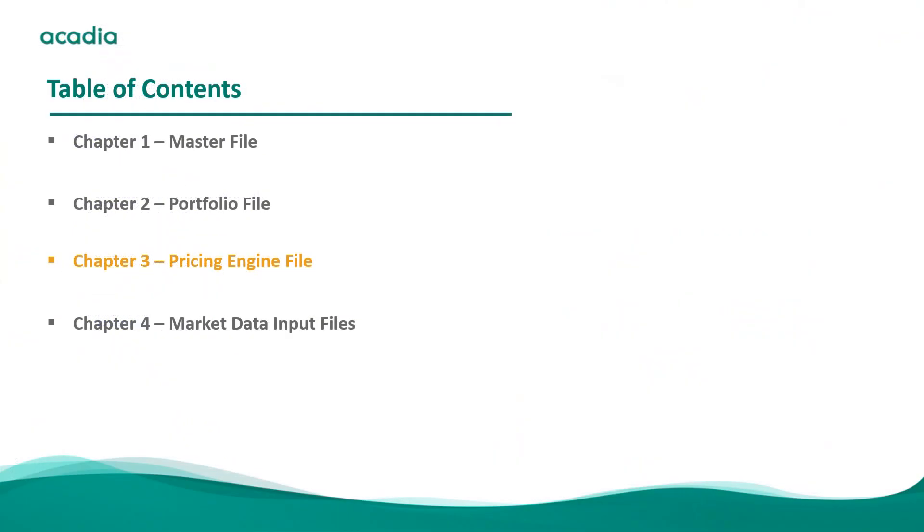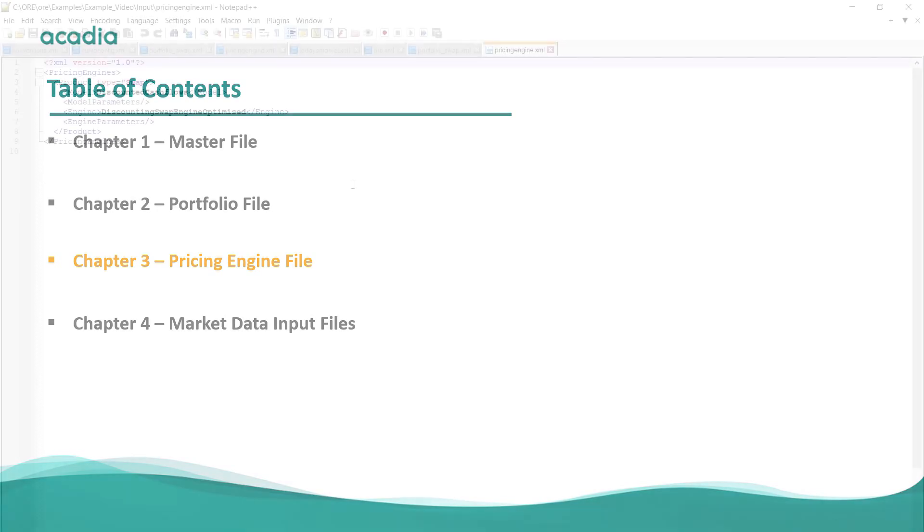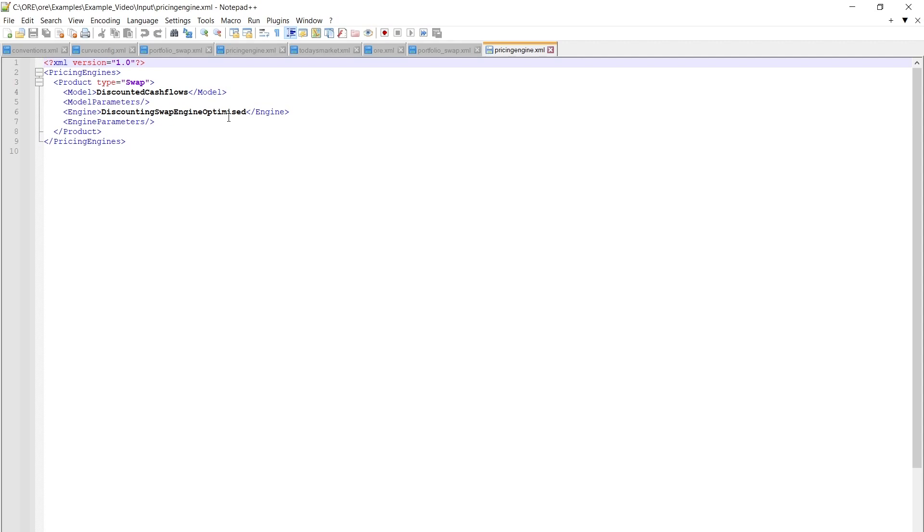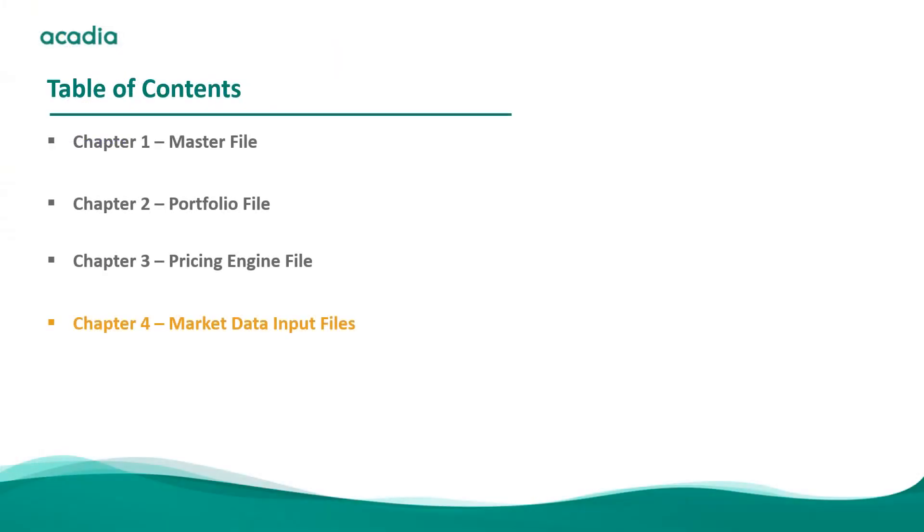I think we should probably quickly mention the pricing engine. This is defined in the pricing engine.xml and as you can see for a swap there's not too much information in there. There's a discounted cash flow model and it's a discounting swap engine optimized. So all the details can be found in the user guide of course. For models with optionality, if you have a CDS involved things will get a little bit more complicated but for now this is all you need and all this information can be found in the user guide. And we will now look at the conventions and at the curves in a little bit more detail.